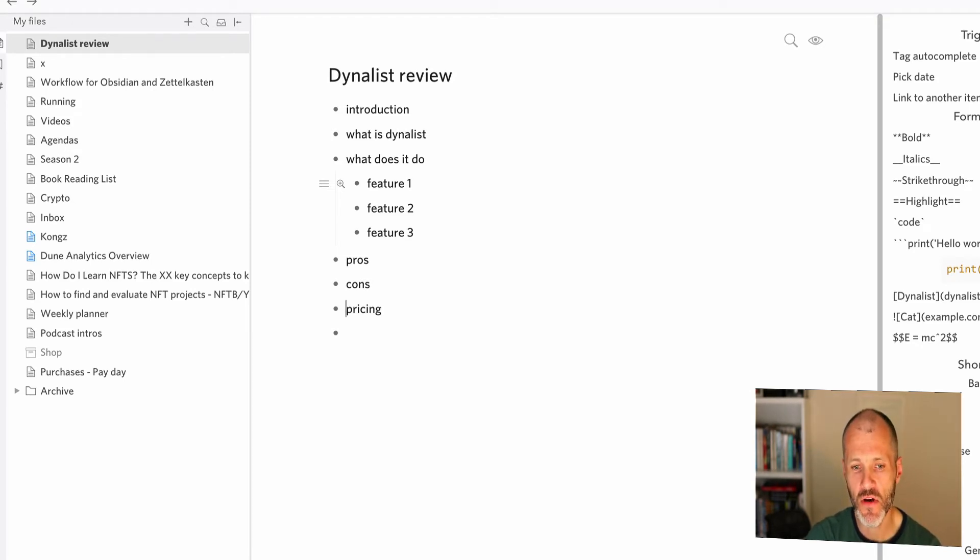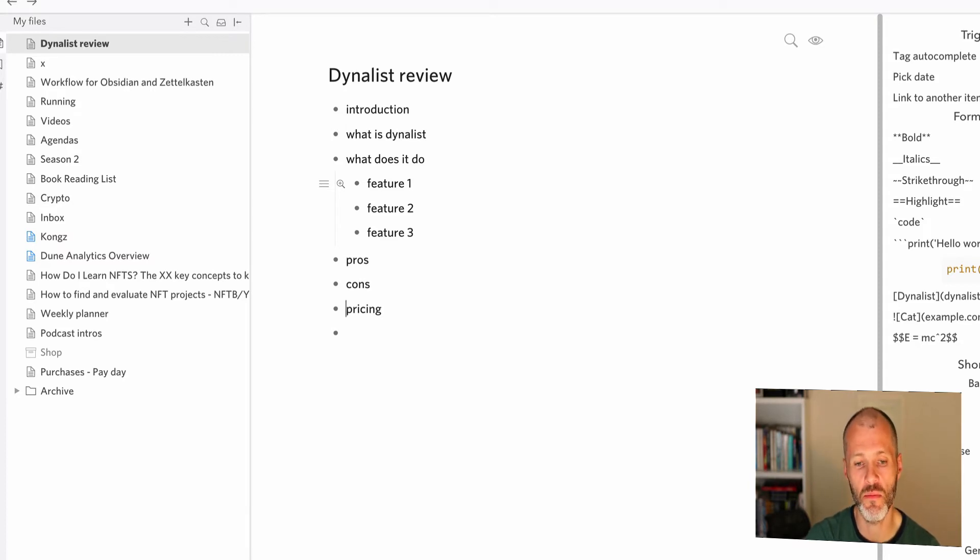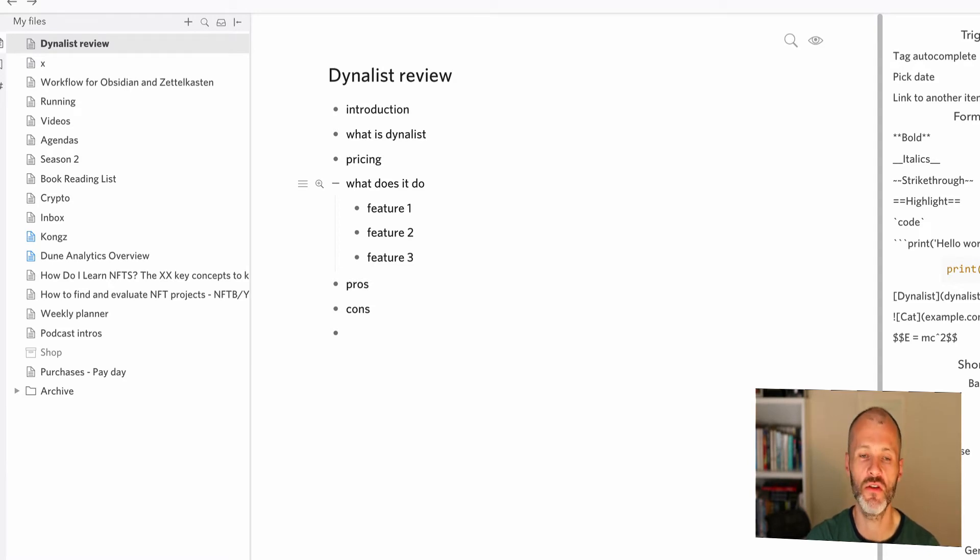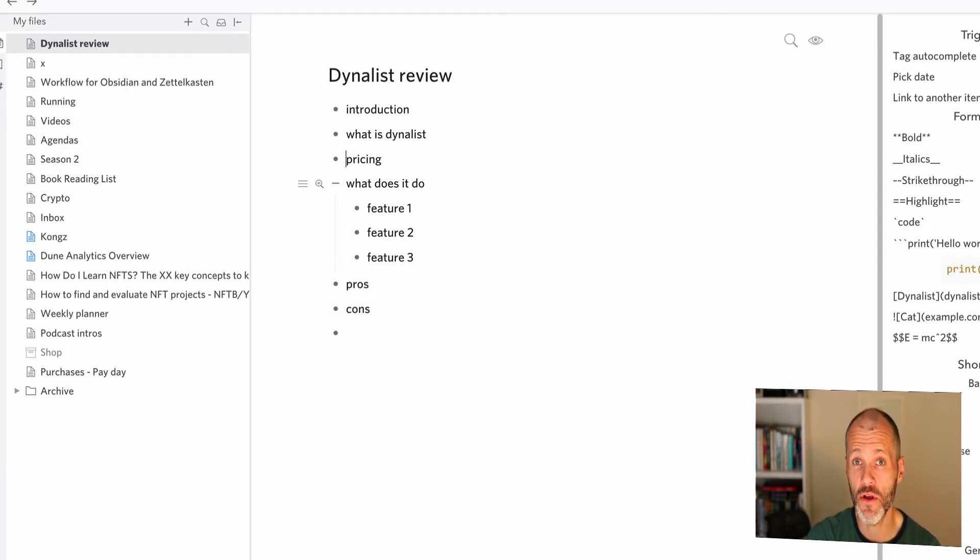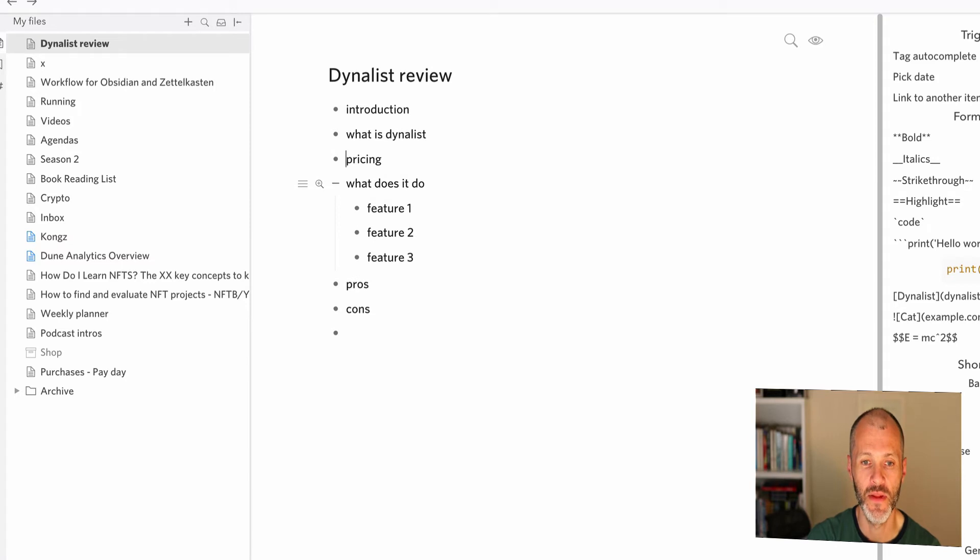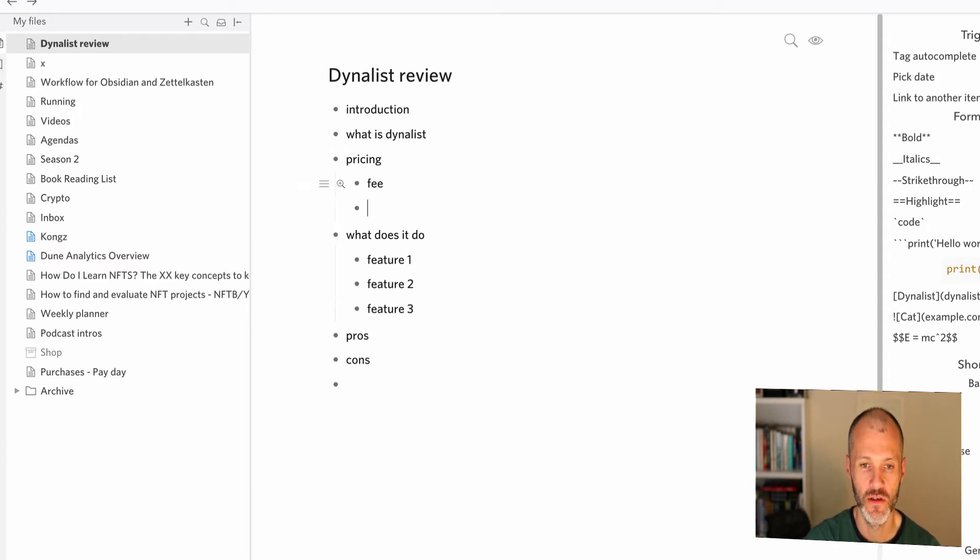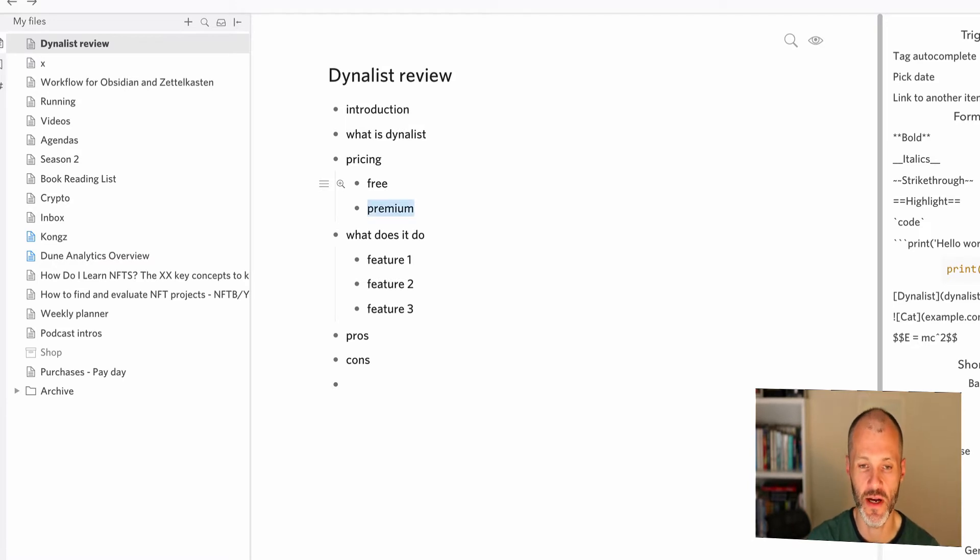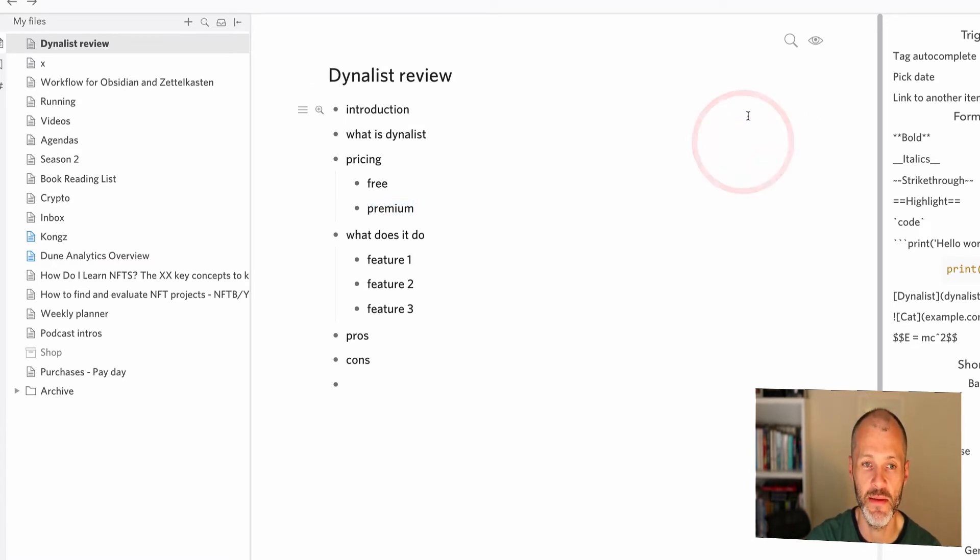So that's how I would outline an article that I would give to another writer or I was going to write myself. But let's say I was looking at my outline and then I decided that pricing should be further up. Well, I can use a keyboard shortcut to move it up. And this is why I like these outlining apps because you can rearrange the structure of your article or book chapter before you sit down to write or edit it. And of course you can use indents as well to put stuff in the right section. So free, premium. And you can hyperlink these to the pricing page if you wanted to share this with another team member.